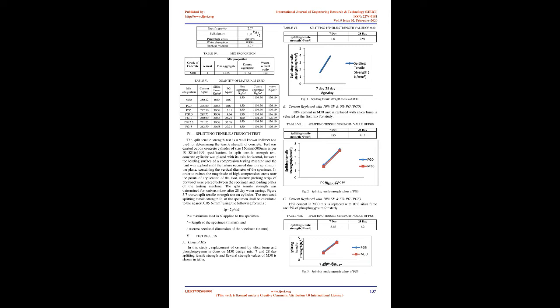Splitting tensile strength test: The split tensile strength test is a well-known indirect test used for determining the tensile strength of concrete. Test was carried out on concrete cylinder of size 150 mm × 300 mm as per IS 5816-1999 specification. In split tensile strength test, concrete cylinder was placed with its axis horizontal between the loading surface of a compression testing machine and the load was applied until the failure occurred due to splitting in the plane containing the vertical diameter of the specimen.